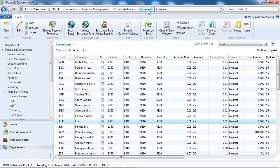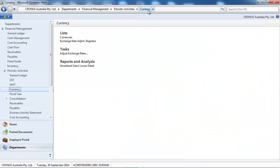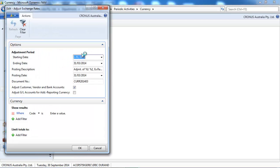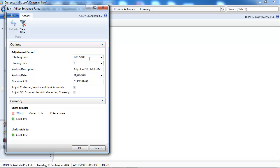Now we're ready to adjust the exchange rates. For the starting date, we'll put a very early date to take into account any previous transactions. For the ending date, let's put the 30th of June.